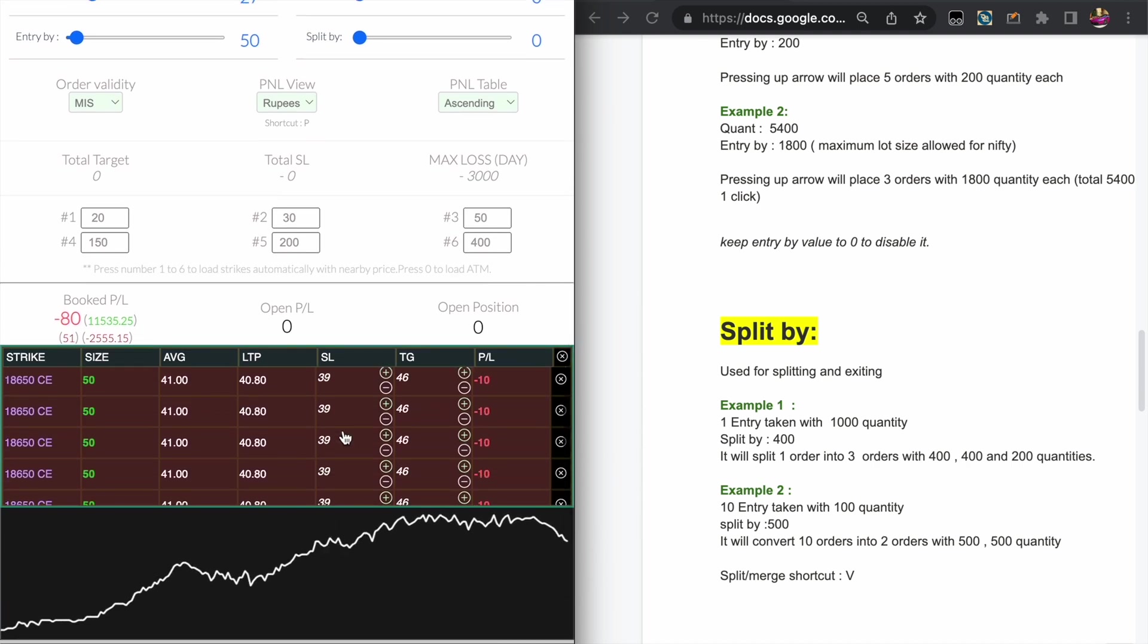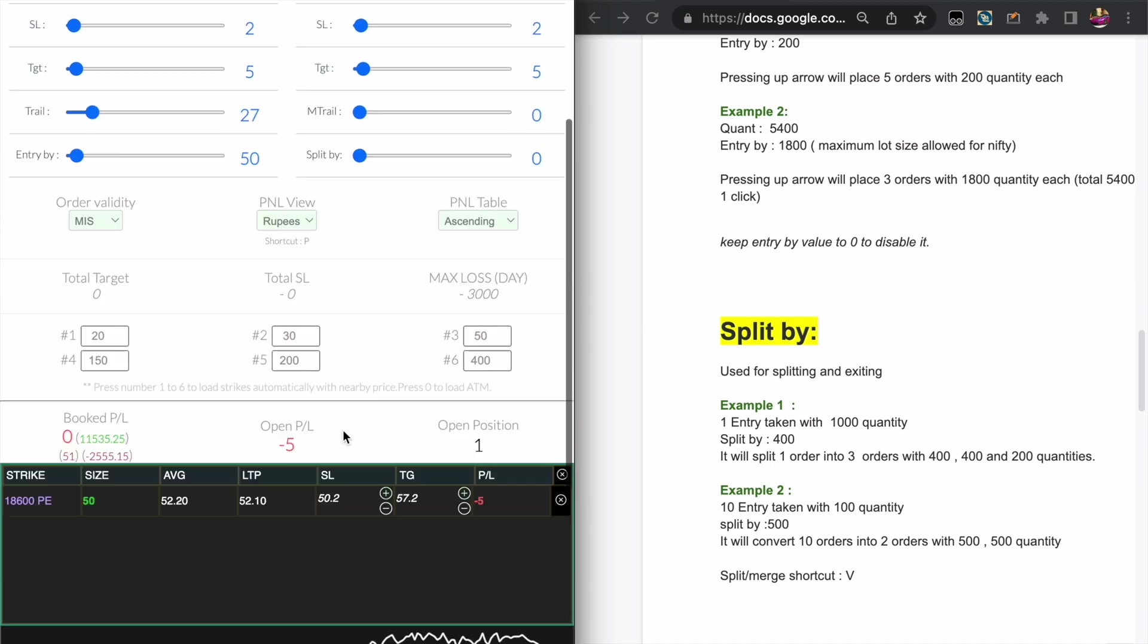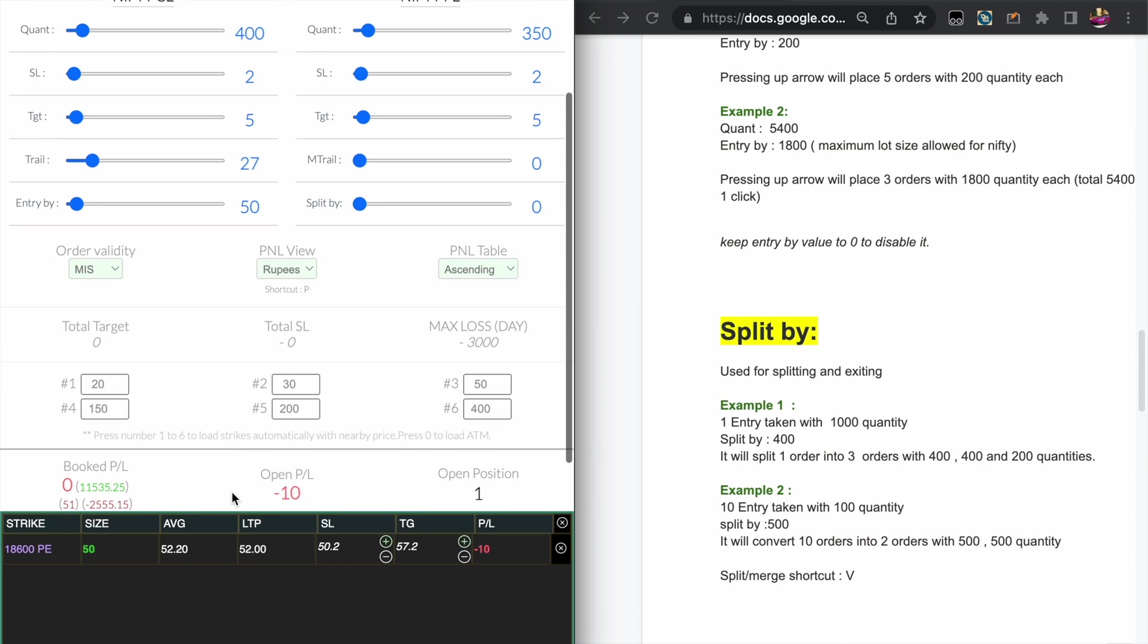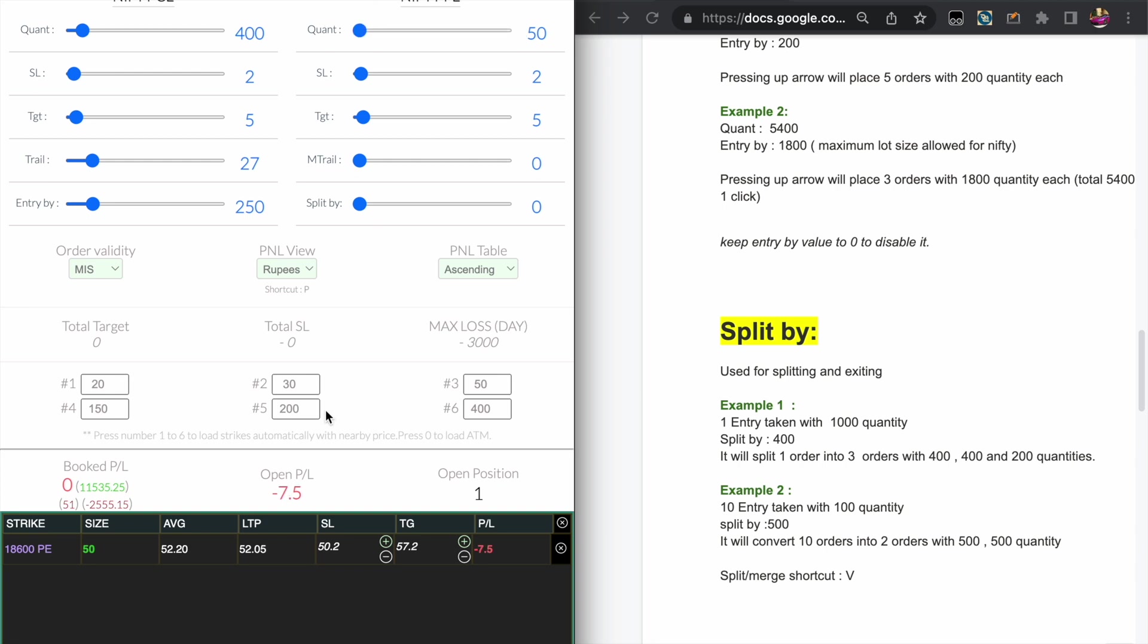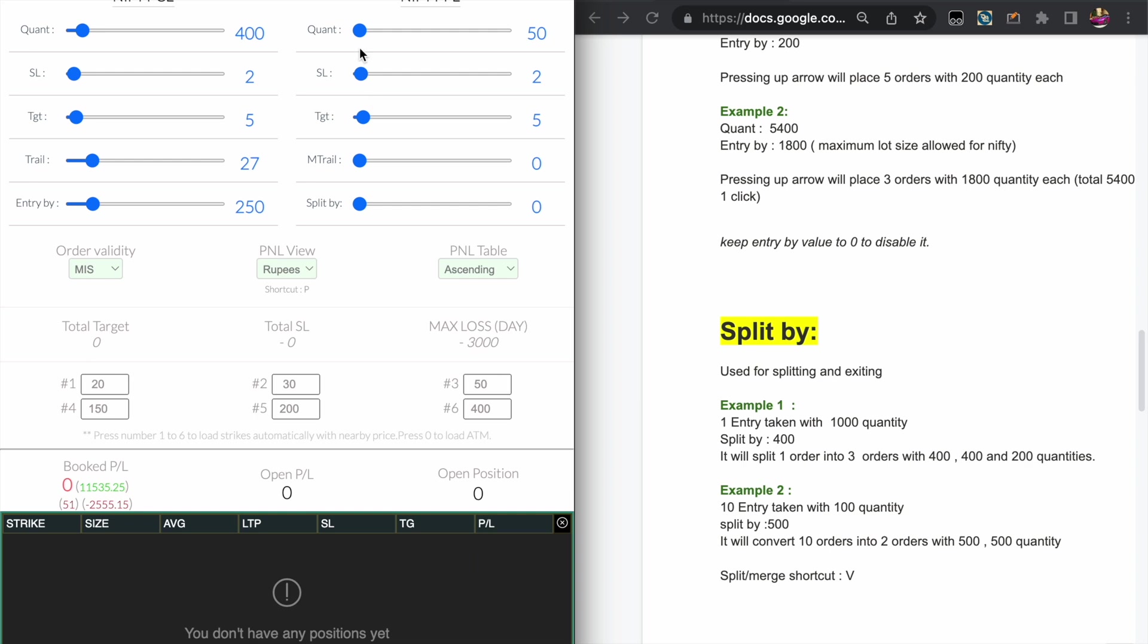Now one more thing I wanted to tell you is like if the quantity is lesser than the Entry by value, the Entry by will be disabled. For example, here the Entry by is 250 and the quantity is only 50. Now I'm pressing the down arrow for the put option. You can see it just takes the quantity of 50.